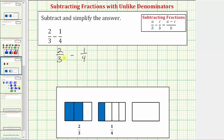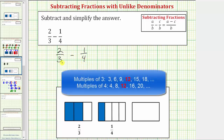If we're able to determine the smallest possible common denominator, it's called the least common denominator, which is the least common multiple of three and four. It's also the smallest number divisible by both three and four. By listing multiples of three and four, we can see the least common multiple is twelve, and therefore the least common denominator is twelve.